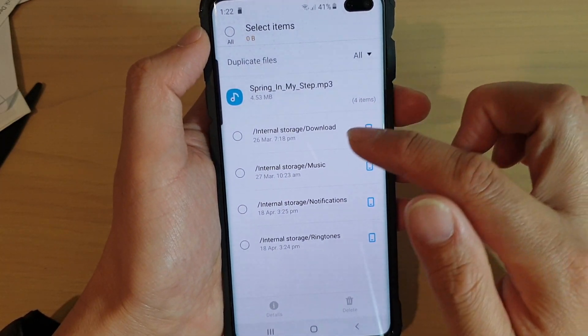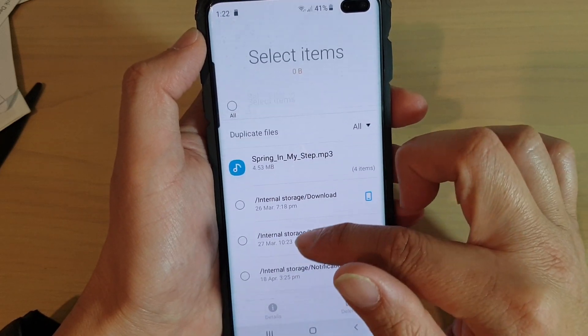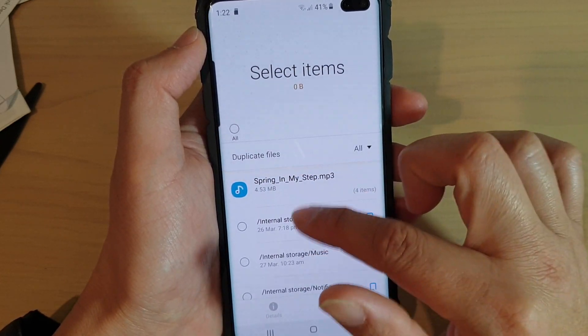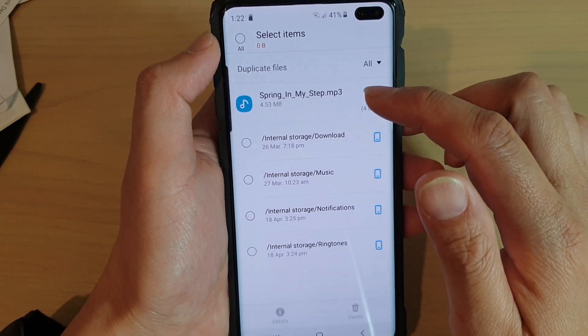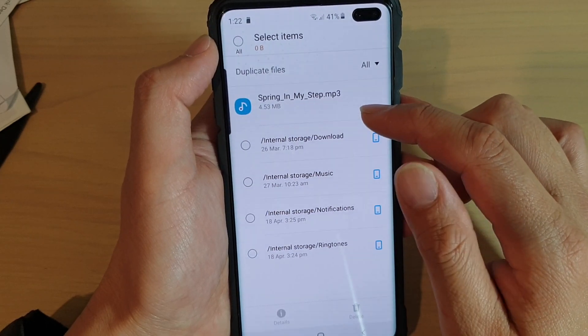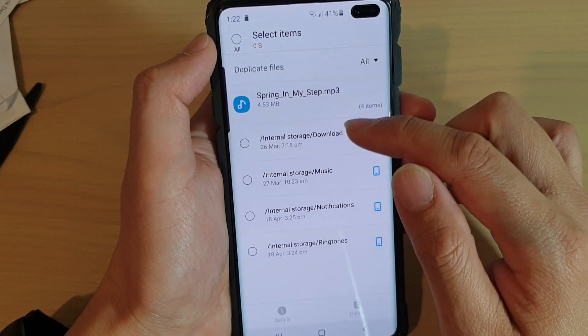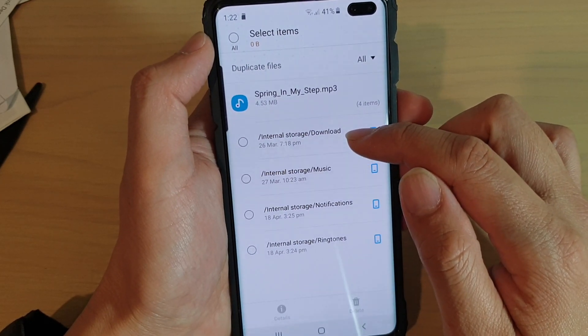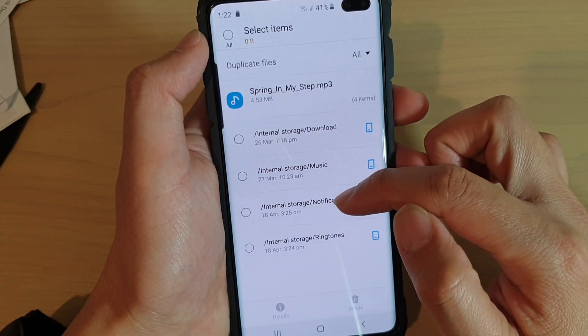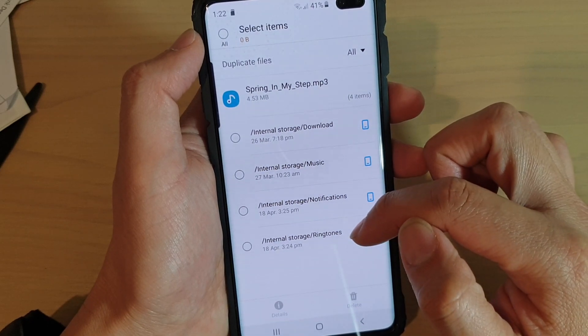Now they are removed from the device, so there are no more duplicate files. This is a different file — it is located in four different locations: Download, Music, Notifications, and Ringtones.